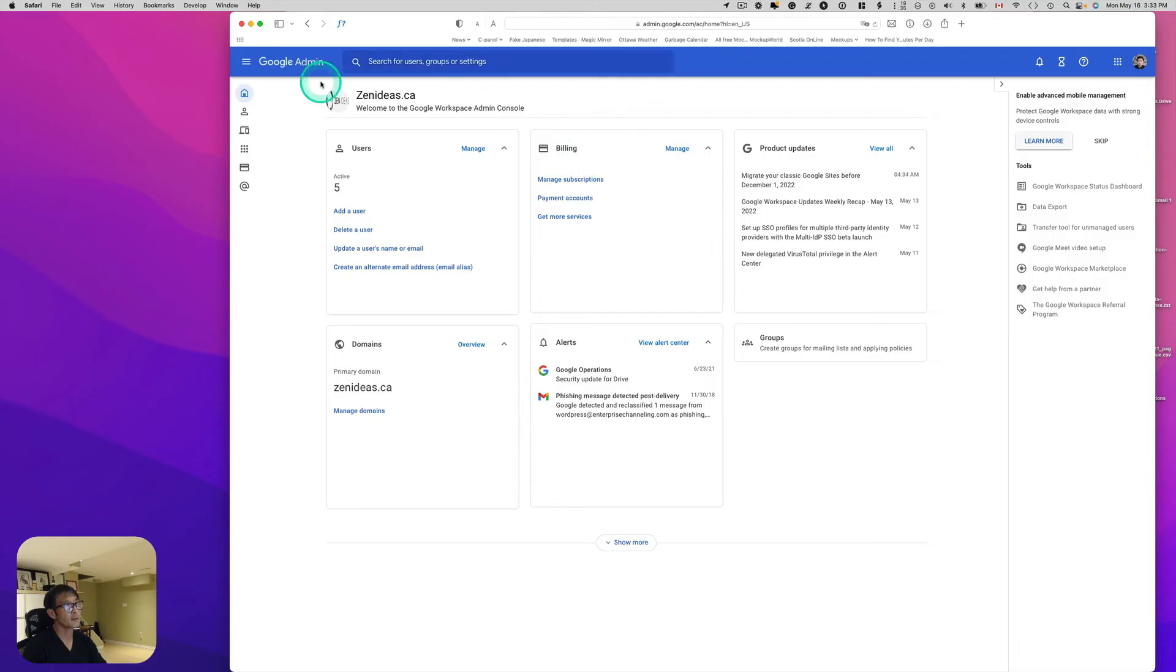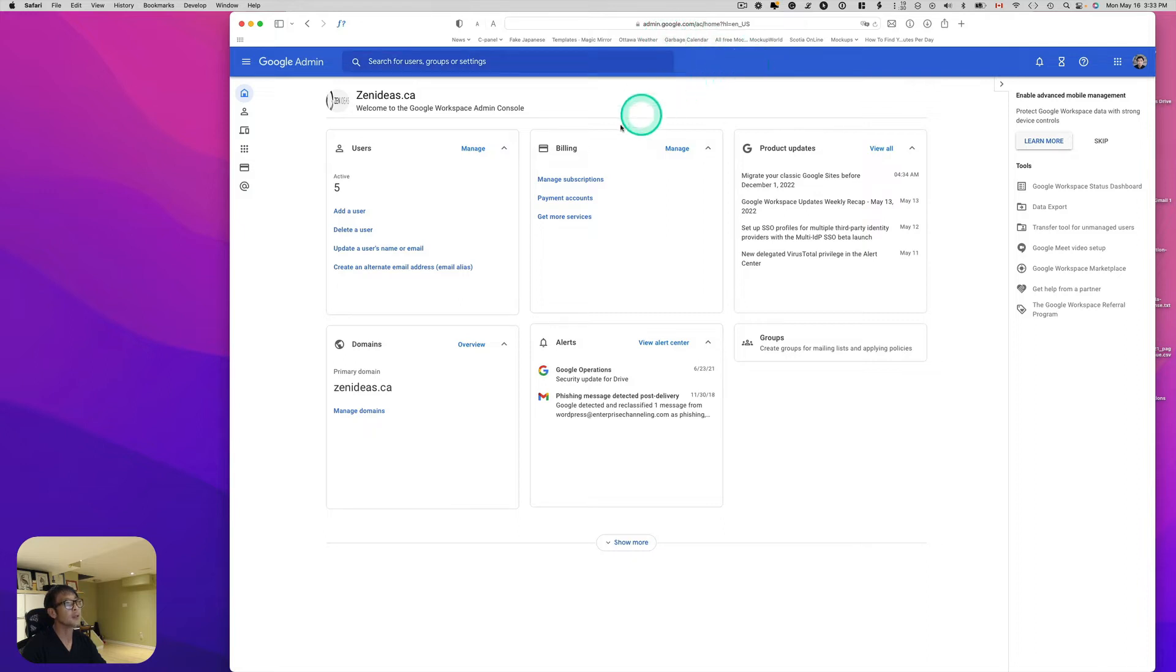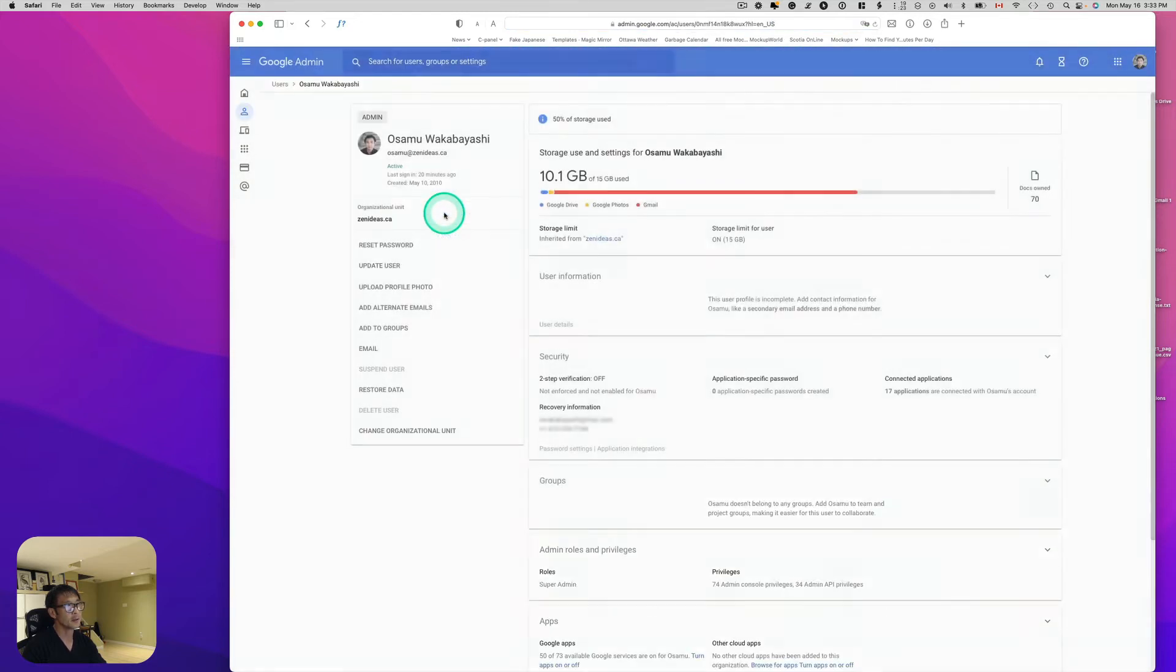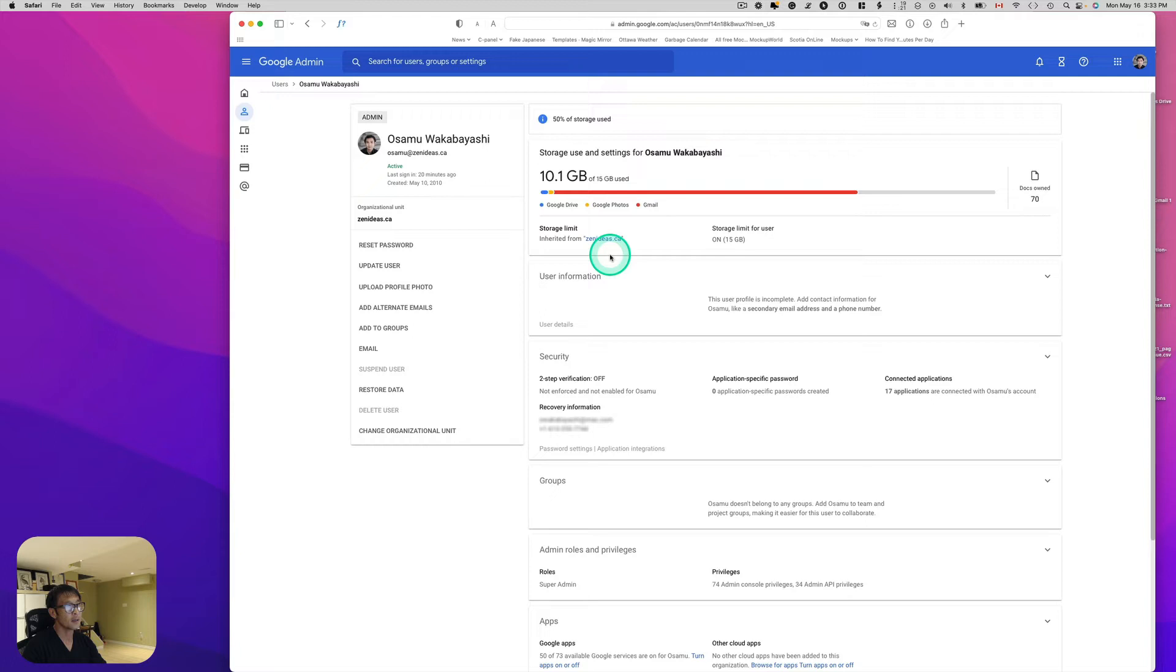Let's go to Google admin, admin.google.com. And go to users, manage. So I got five active. Just click my name here.